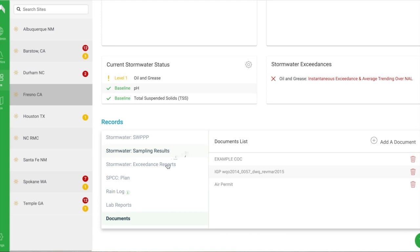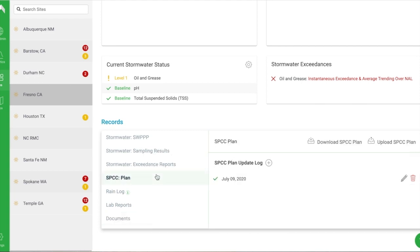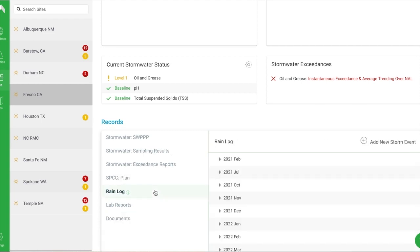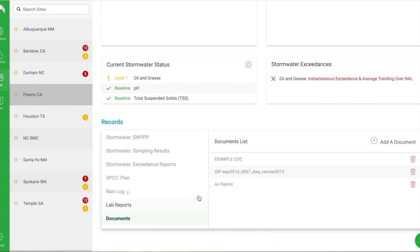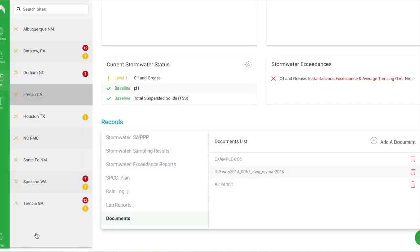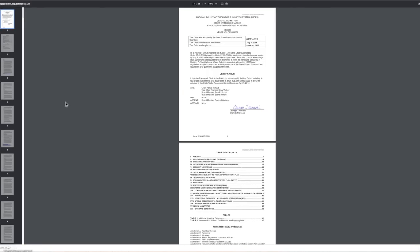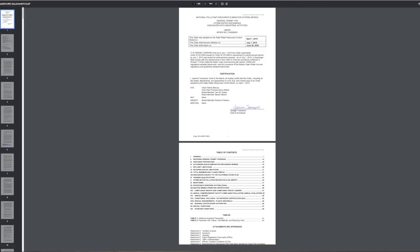Use our document storage to organize, access, and export your site's documentation in just a few clicks. Keep everyone on the same page with site environmental plans and permits that are easy to update and share from one place.